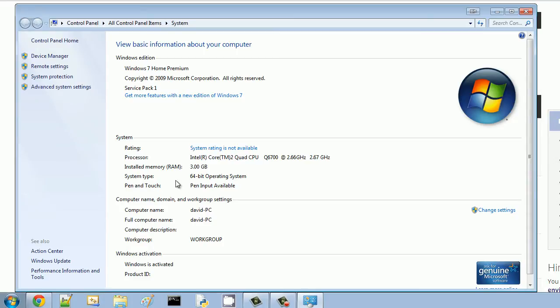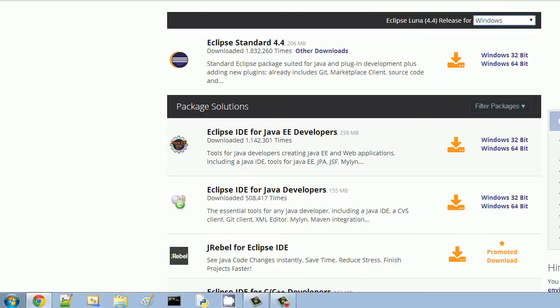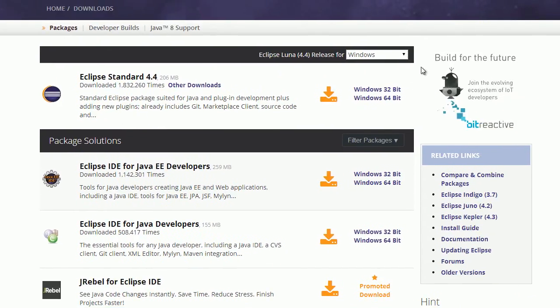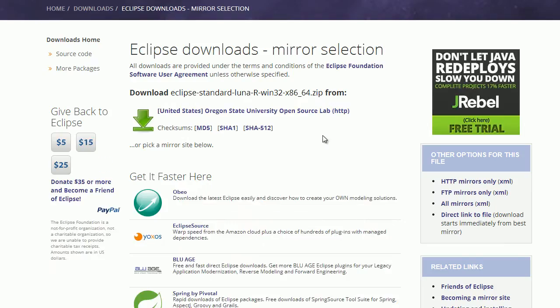So you can see I'm a 64-bit operating system, so that's what I'm going to need to use. So I'm going to go and download the 64-bit, and just click the download.